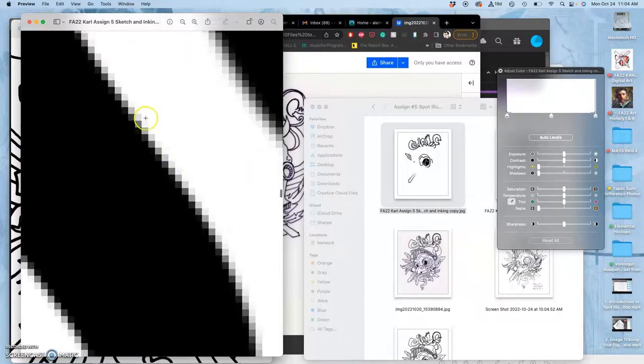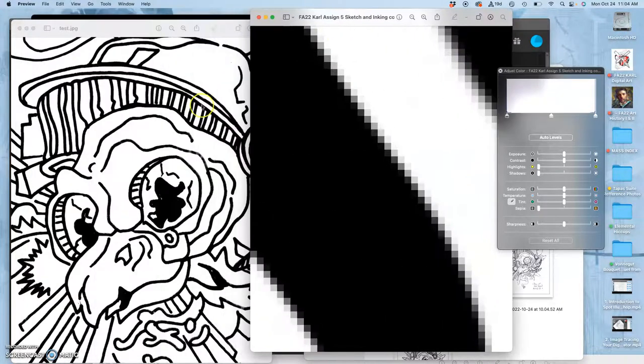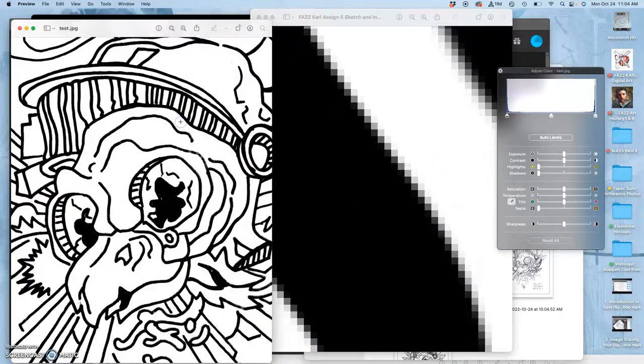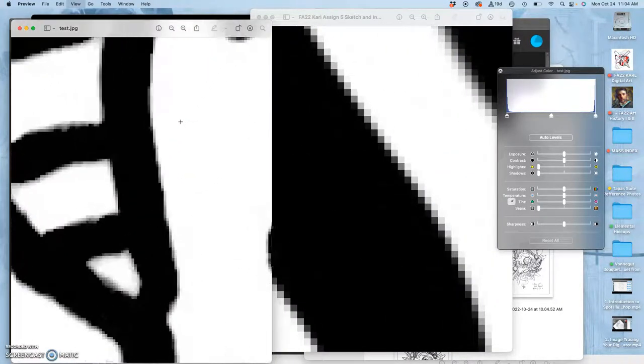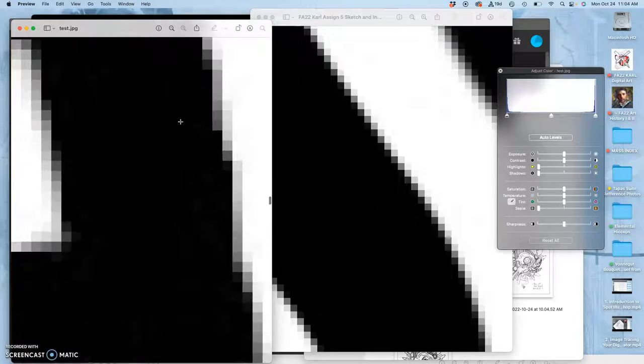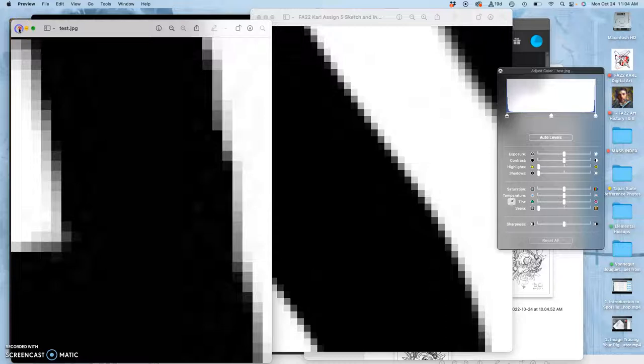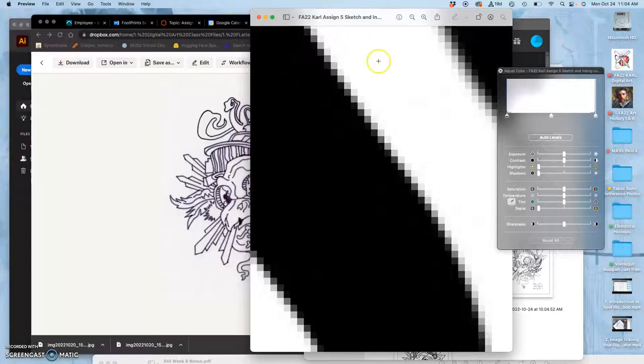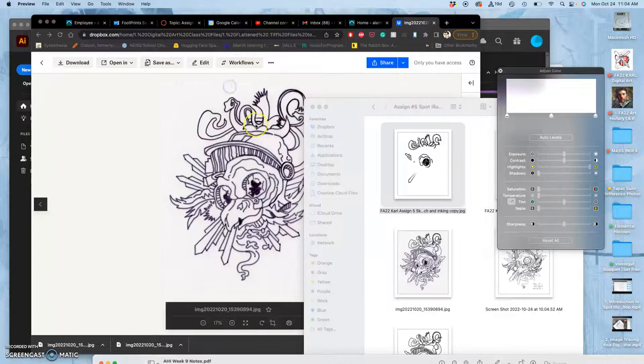And so it's the difference between lines that look like this if you do them digitally versus lines that look like this if you do them by hand. And it's pretty similar. Now either one of those you bring into Illustrator and we turn into a vector in the same way.